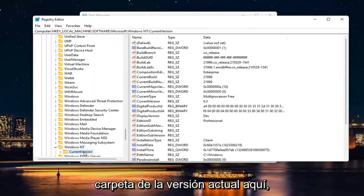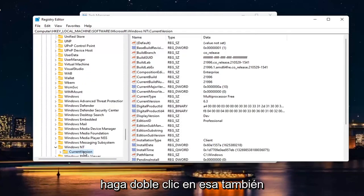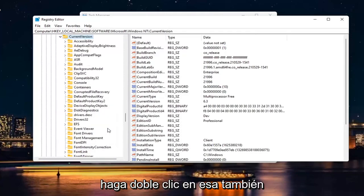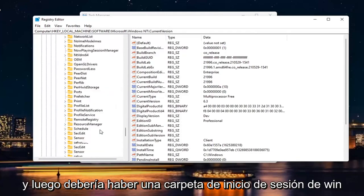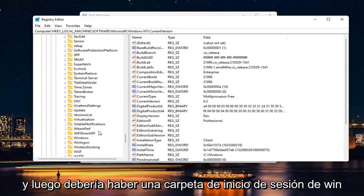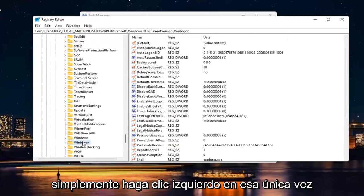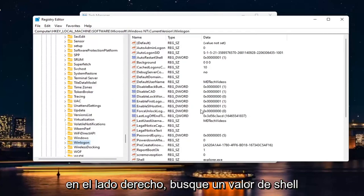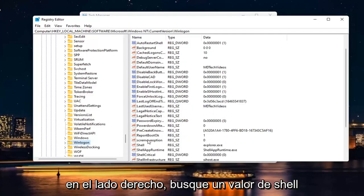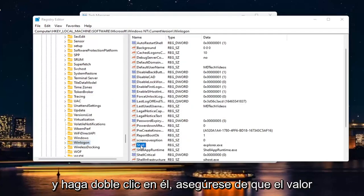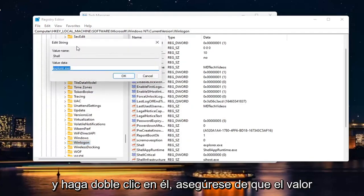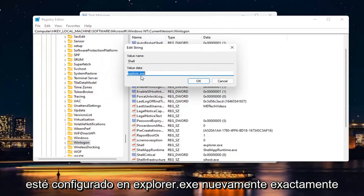There should be a current version folder in here. Double click on that one as well. And then there should be a Win Log On folder. Just log click on that one time. On the right side, look for a shell value right here and double click on it. Make sure value is set to Explorer.exe.